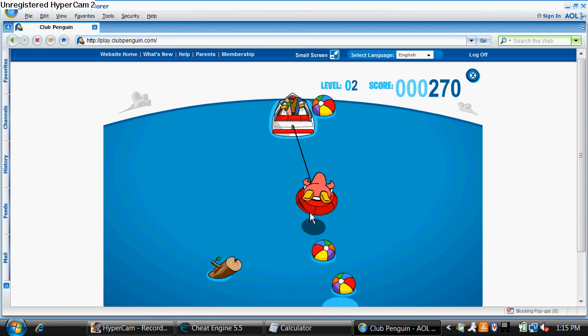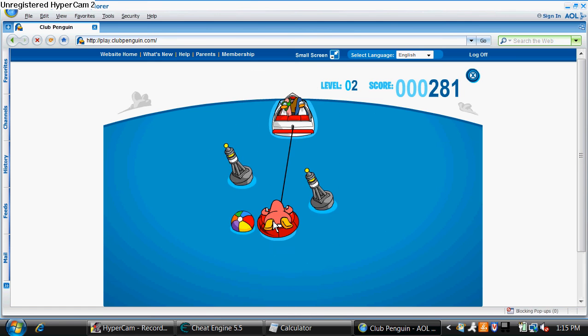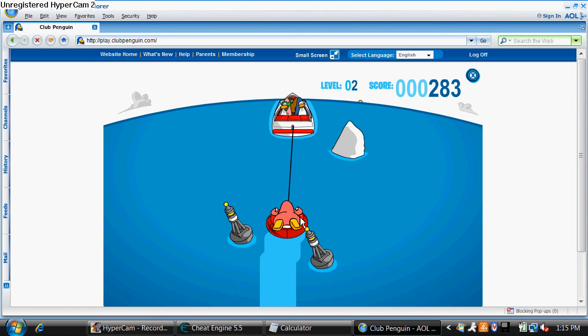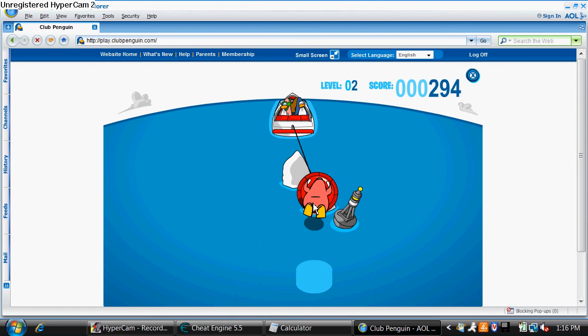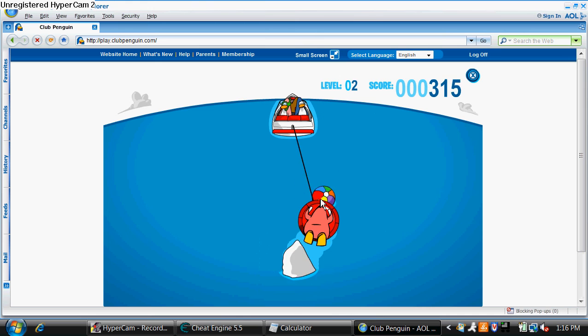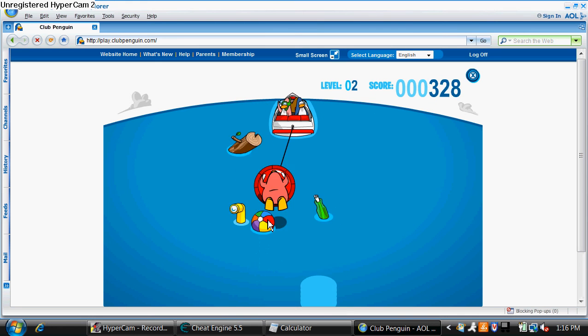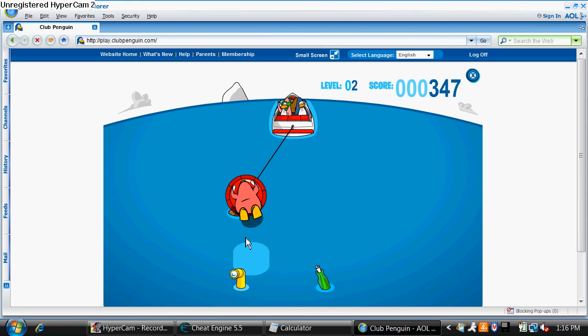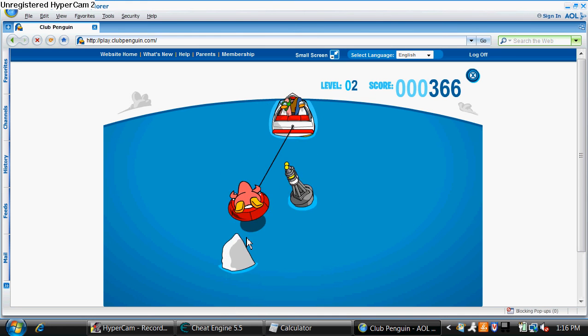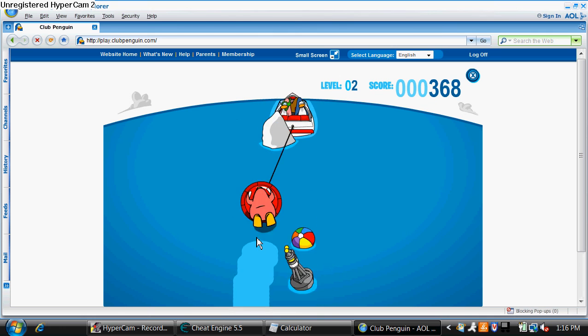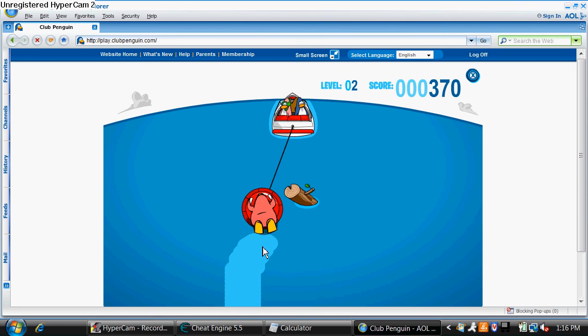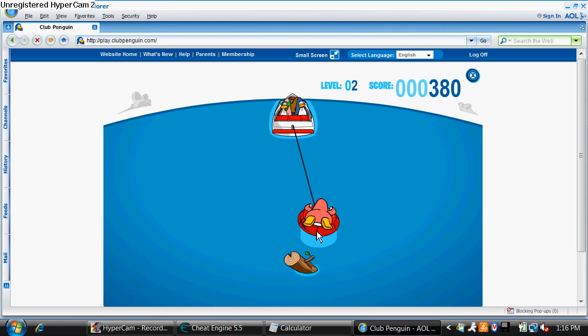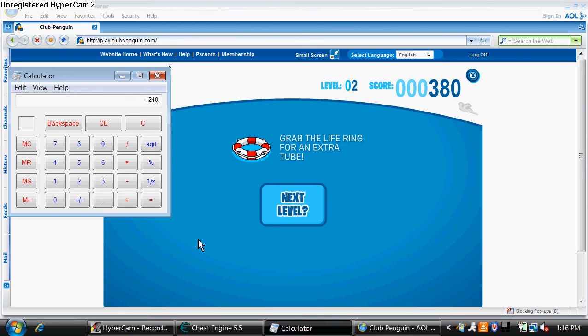Not very good at this on the laptop. It's a little hard. Okay, so my score was 380 right here. So I'm going to go to calculator. 380, I'll just type it in.